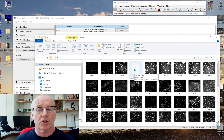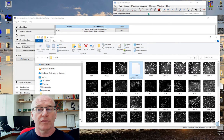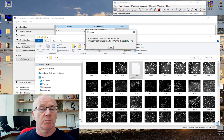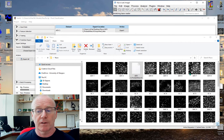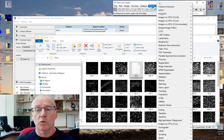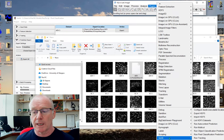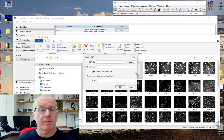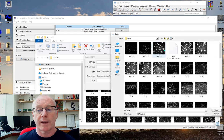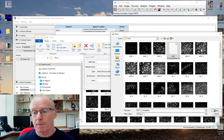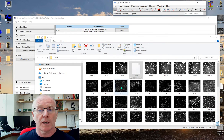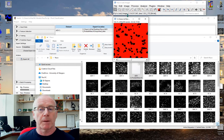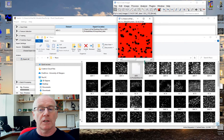I can't just simply drop this into Fiji because it doesn't recognize that HDF5 type of file, but I can go to my plugins, go to Ilastik, import HDF5, browse for that image, there it is there, open it up, click OK, and that's us into Fiji.